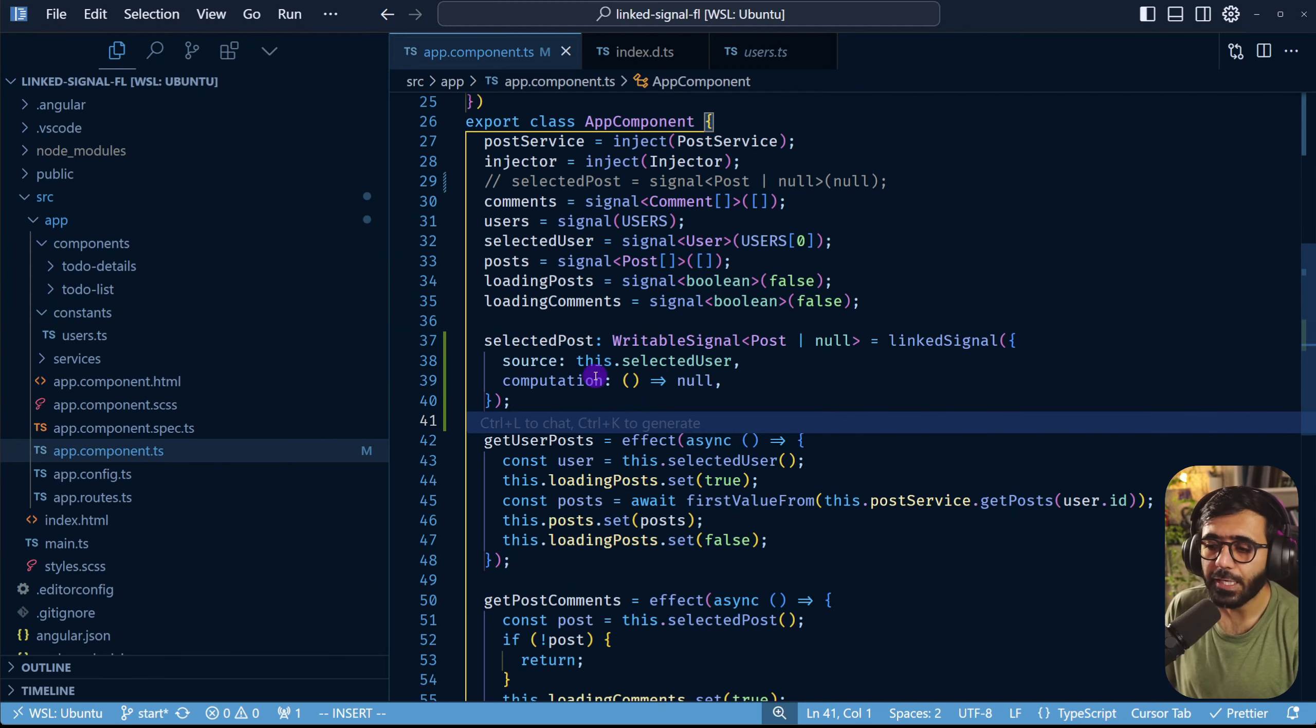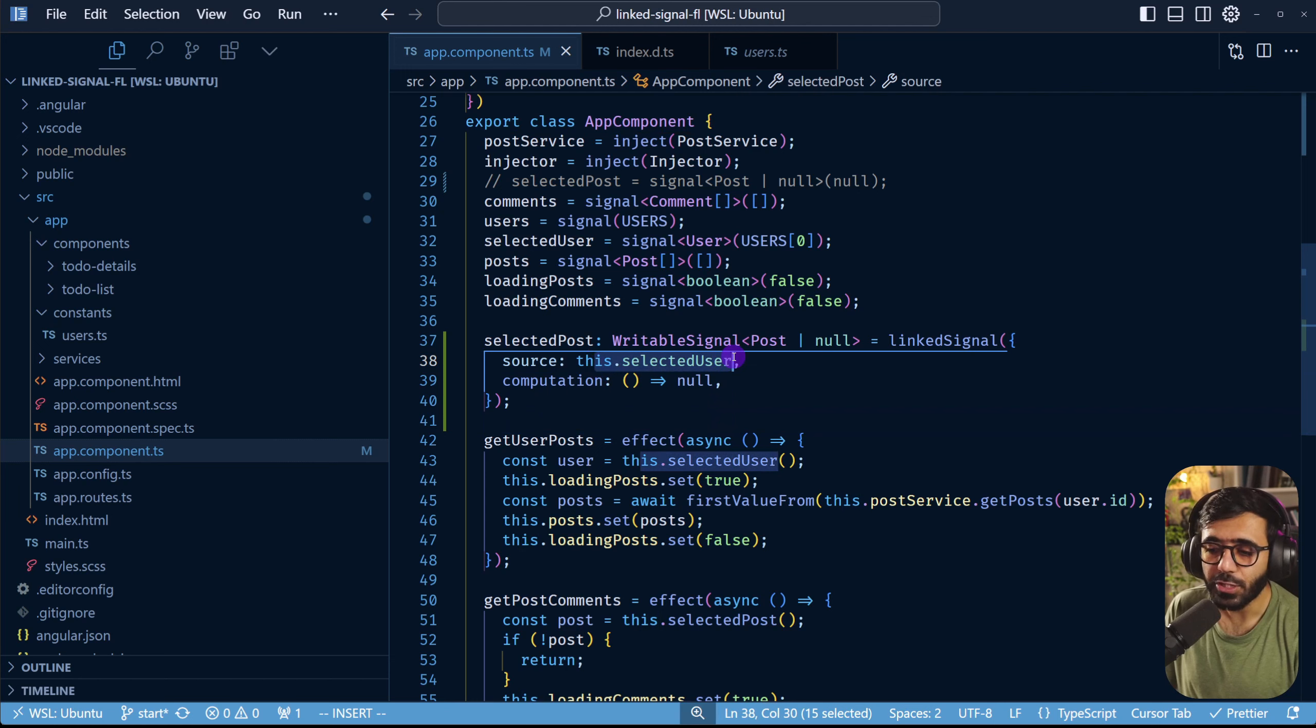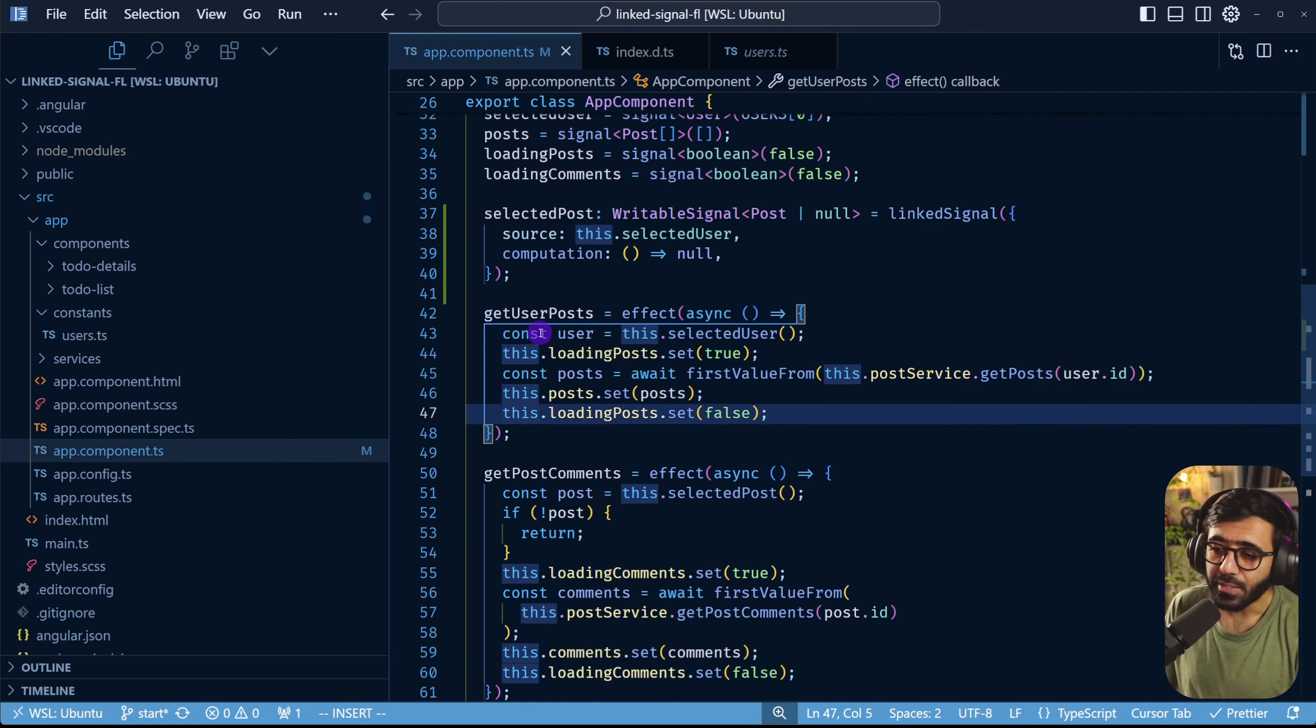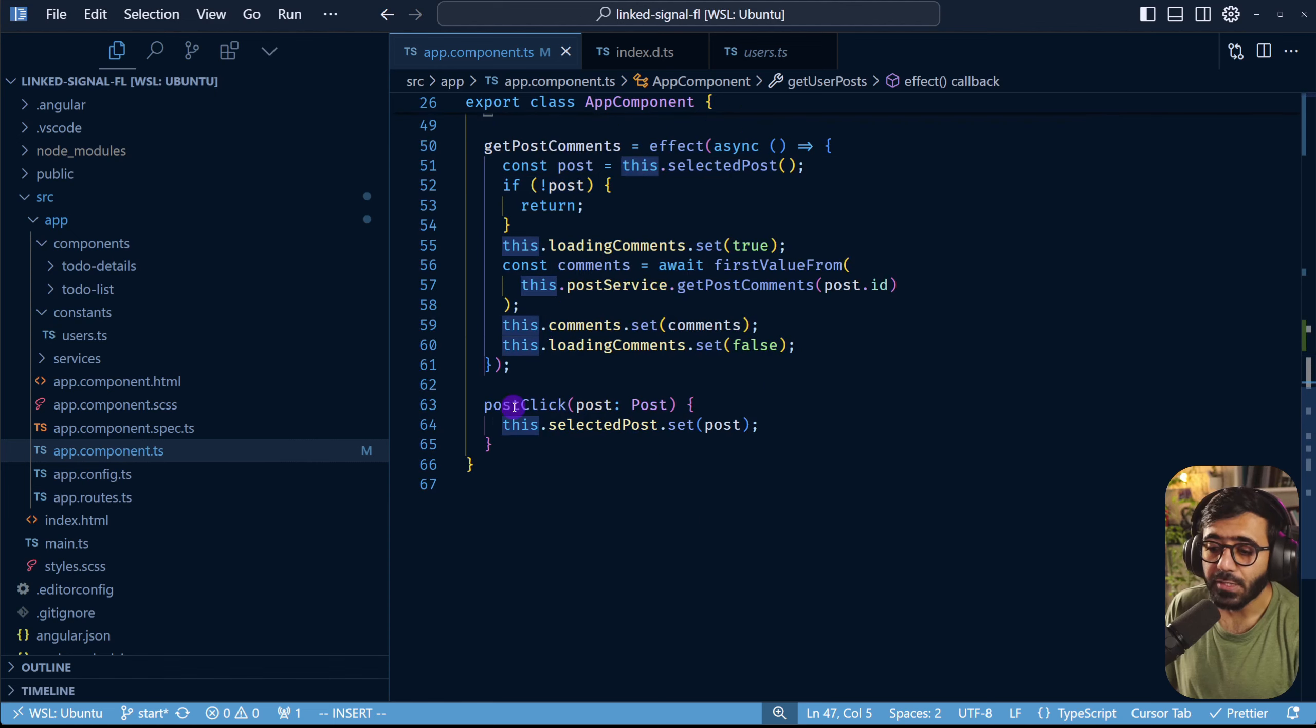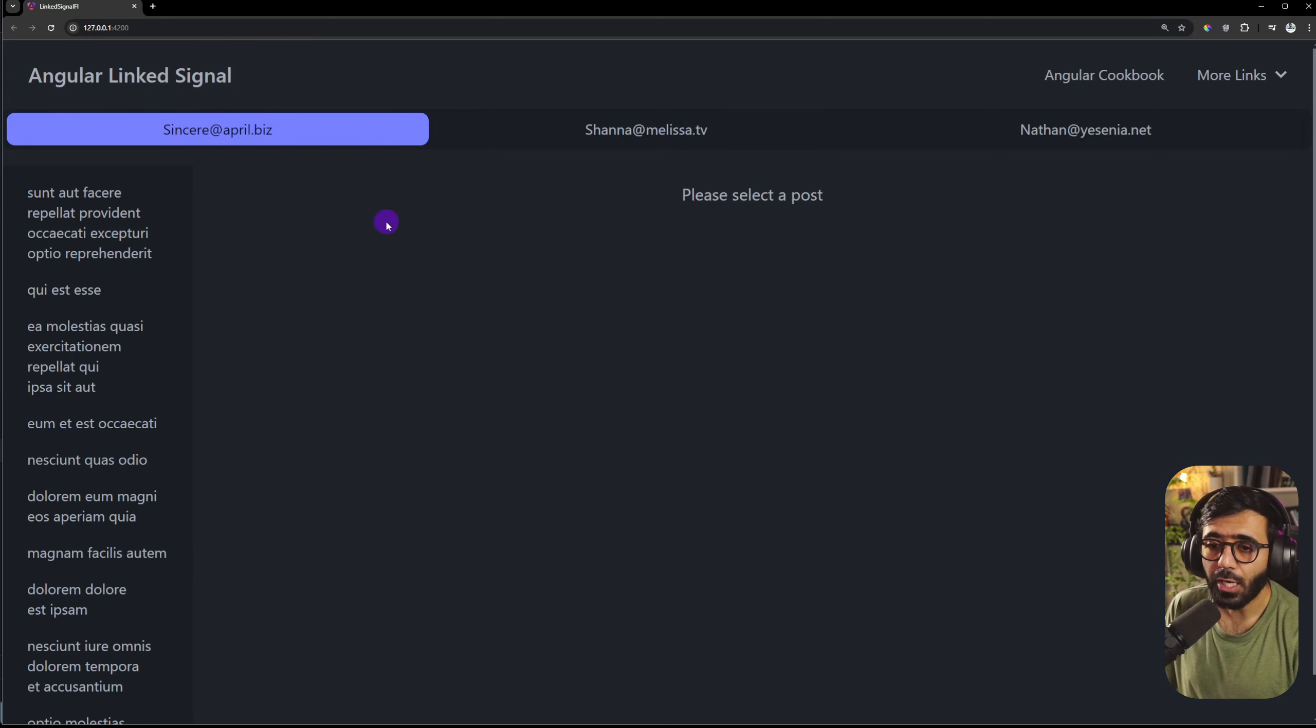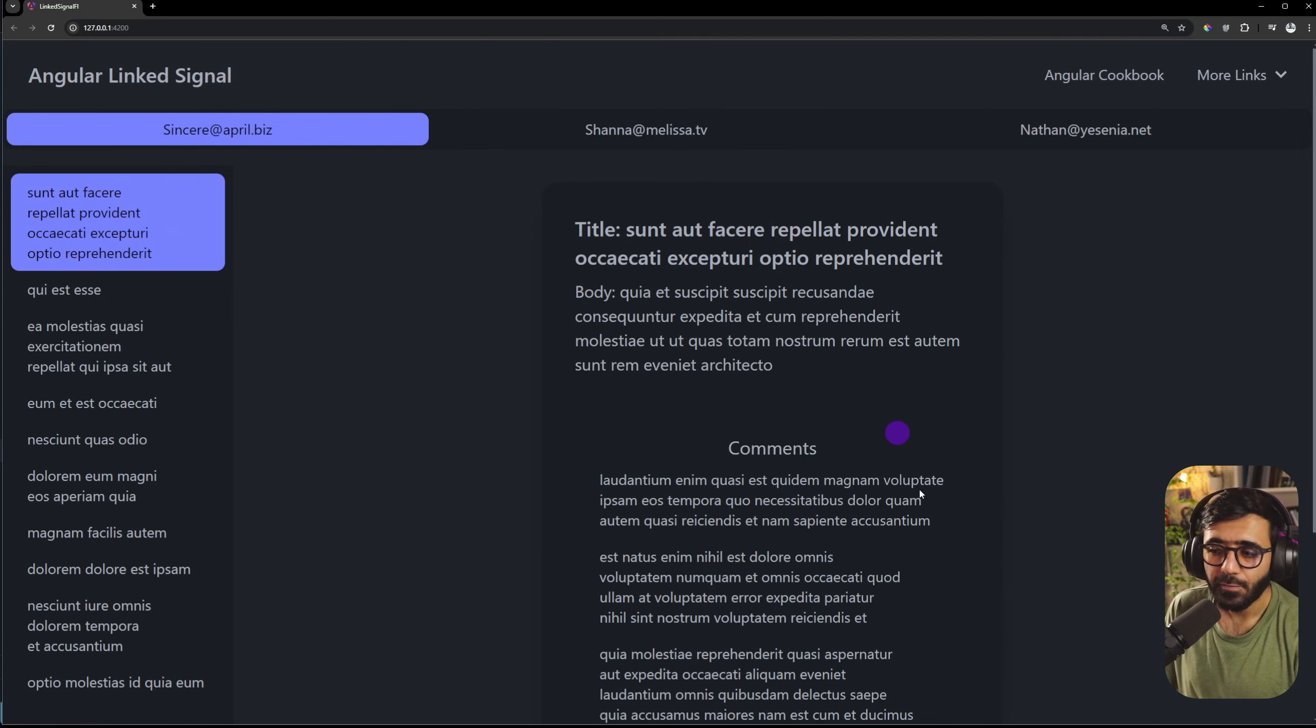So whenever the value of selected user changes we reset this selected post to null. But since it's a writable signal I can also set its value later on as well. So now if I go to my application you will see that I can click this. We set the value of selected post.